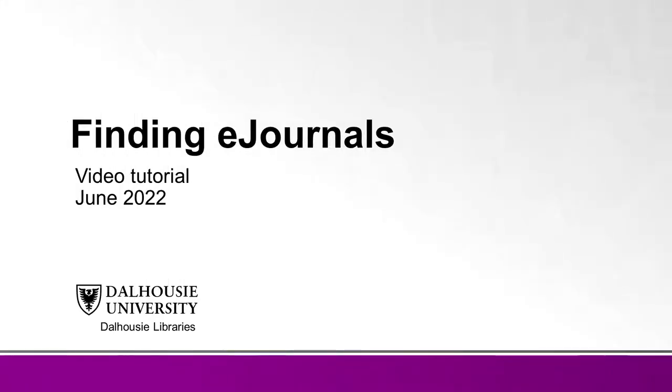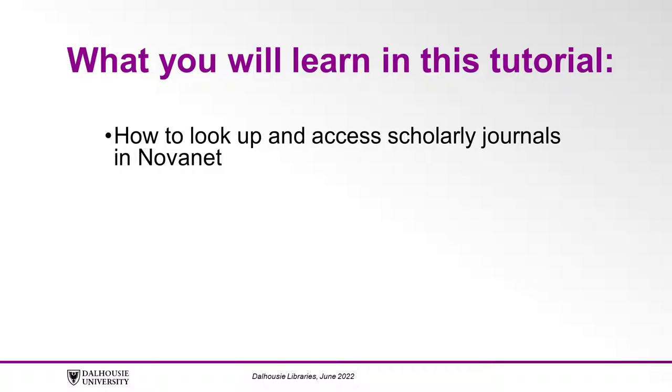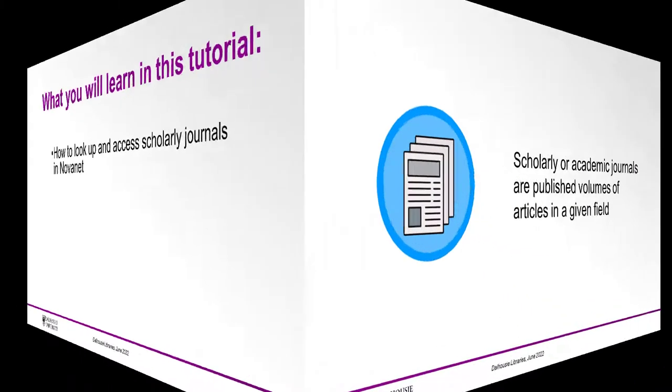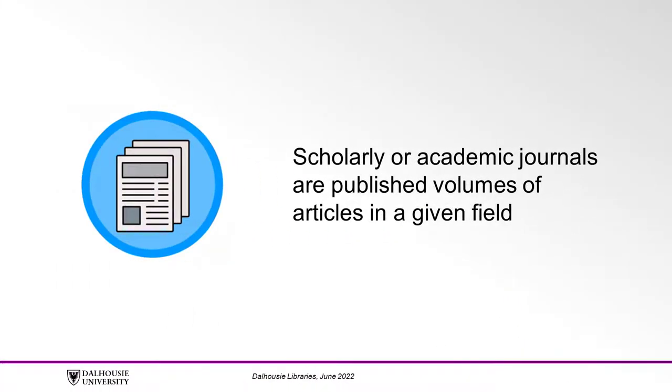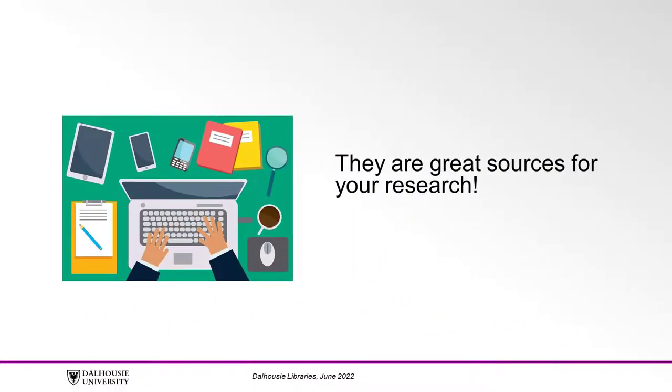In this video, you will learn how to look up and access a scholarly journal in Novanet. Scholarly or academic journals are published volumes of articles written by professors, researchers, or experts in a given subject area or field. They're great sources for your research.